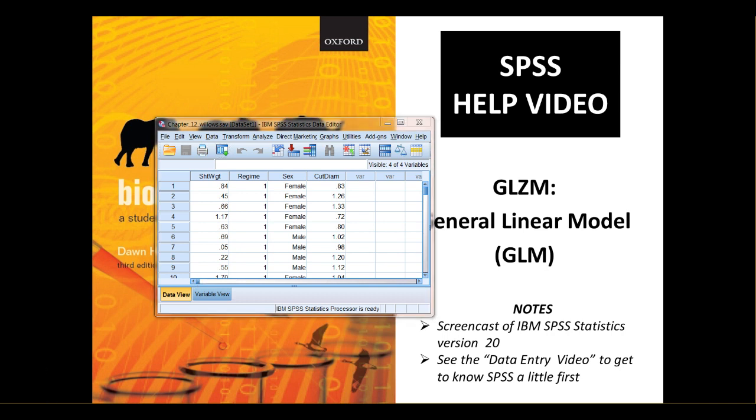The word equation for our analysis is shoot weight equals regime plus sex plus cut diameter, where regime and sex are categorical and cut diameter is continuous. OK, so we're ready to go and do the analysis now.